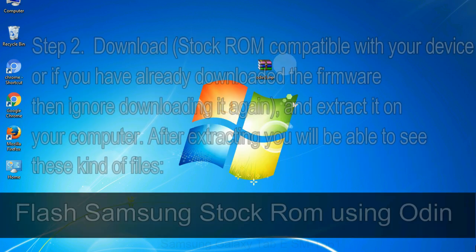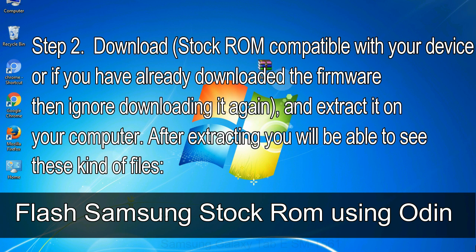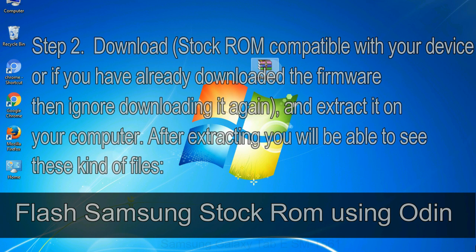Step 2. Download stock ROM compatible with your device or if you have already downloaded the firmware then ignore downloading it again, and extract it on your computer. After extracting you will be able to see these kind of files.